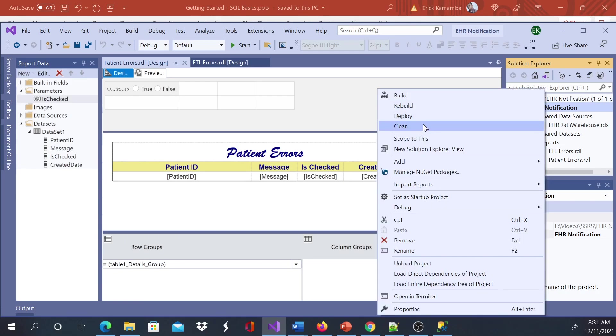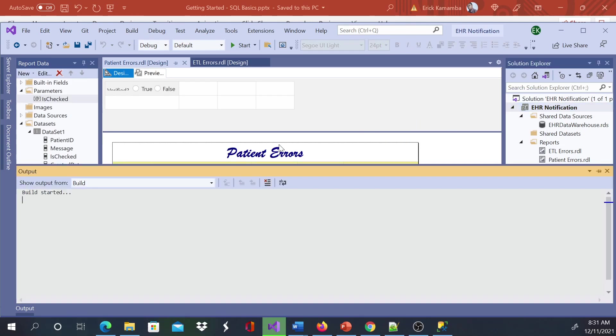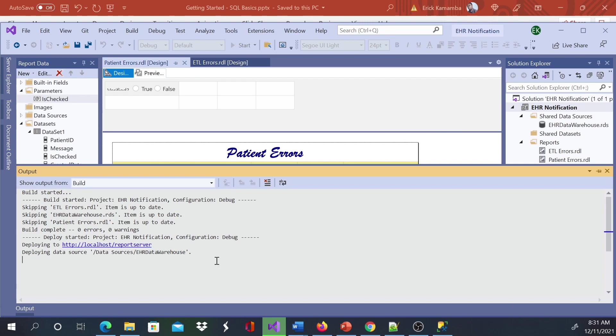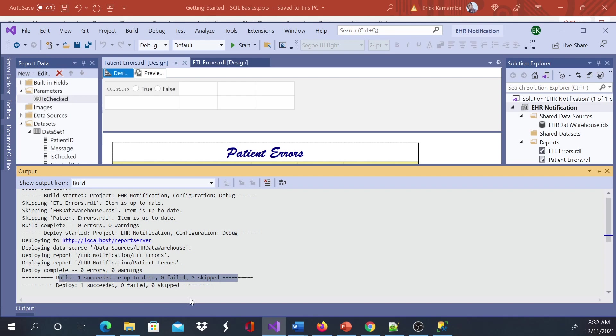Then you can just go ahead and right-click and hit Deploy. You're going to get this output window, you're going to wait, you're going to get this message, and then the server is going to deploy. You're going to see it has succeeded. You can see here: succeeded, zero failed, zero skipped, build succeeded.